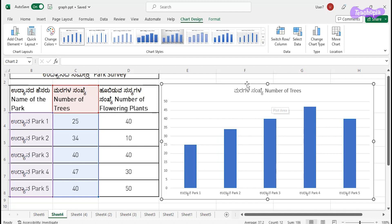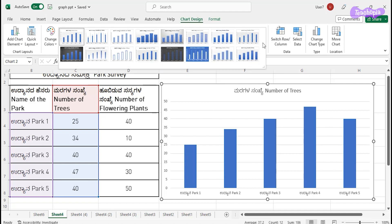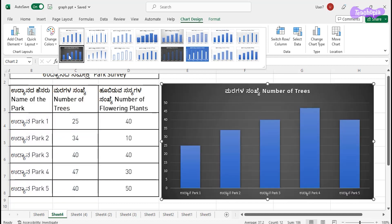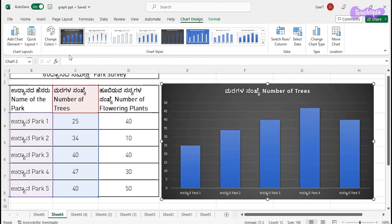Now, if I want to change the color of the bars, we can do it from the Chart Style. In the Chart Design option, under Chart Style, you have different styles. You can select any one style — I'm selecting this style.